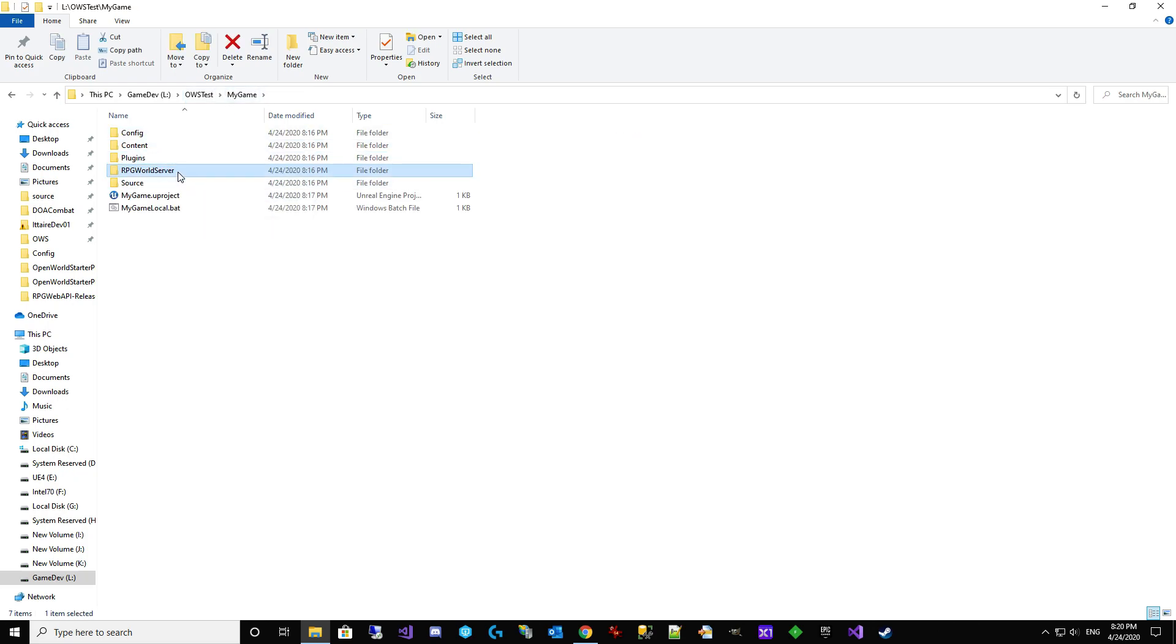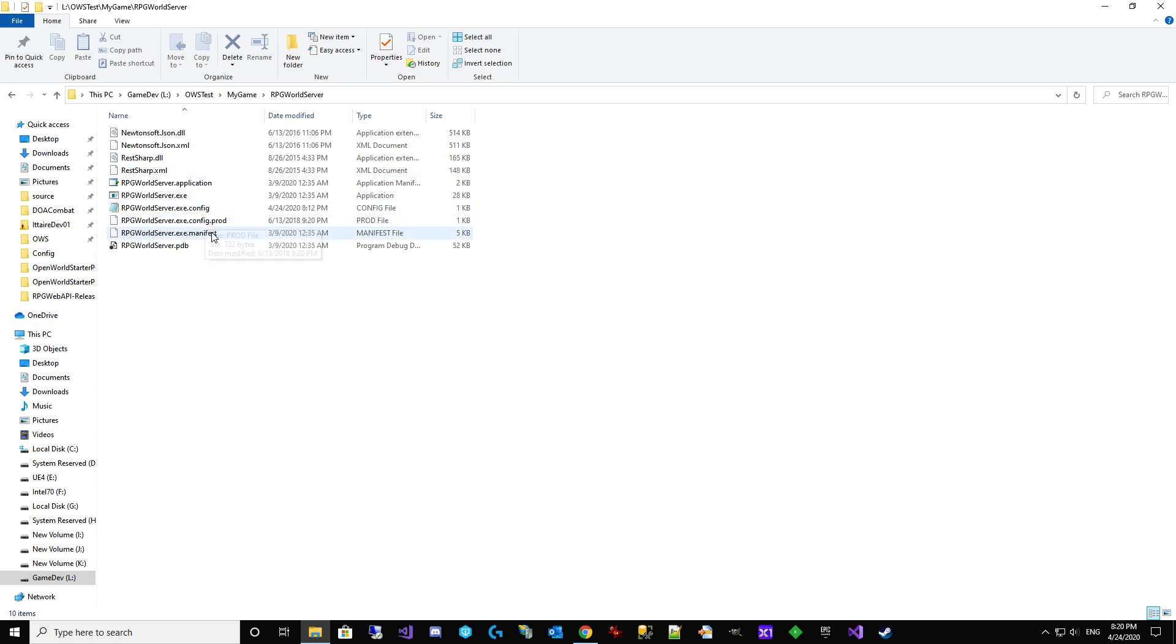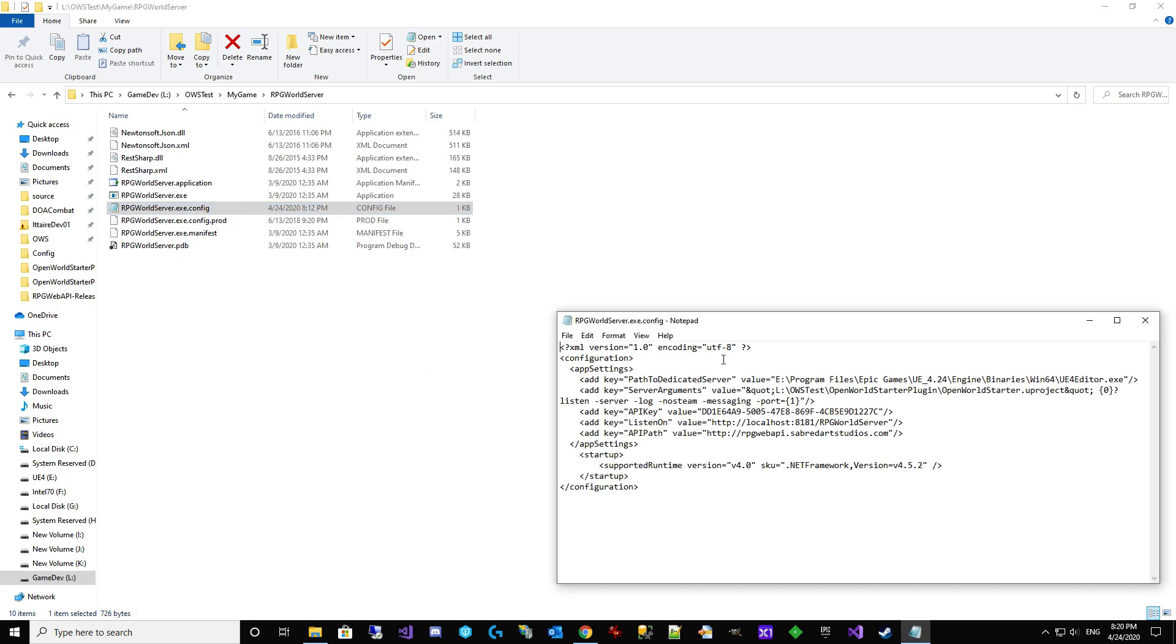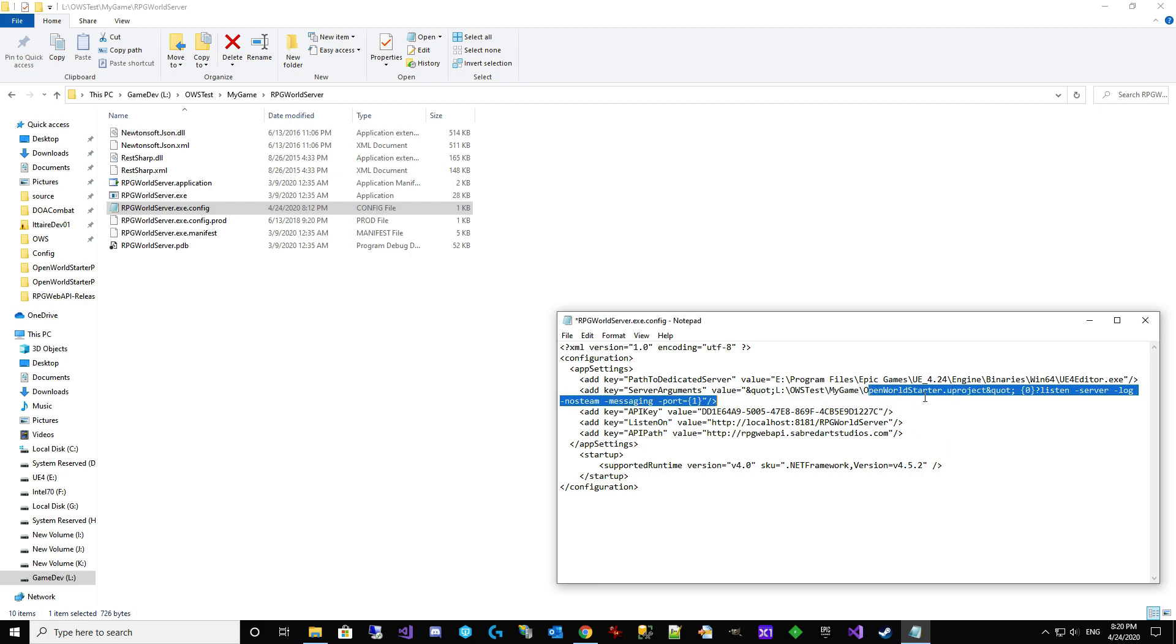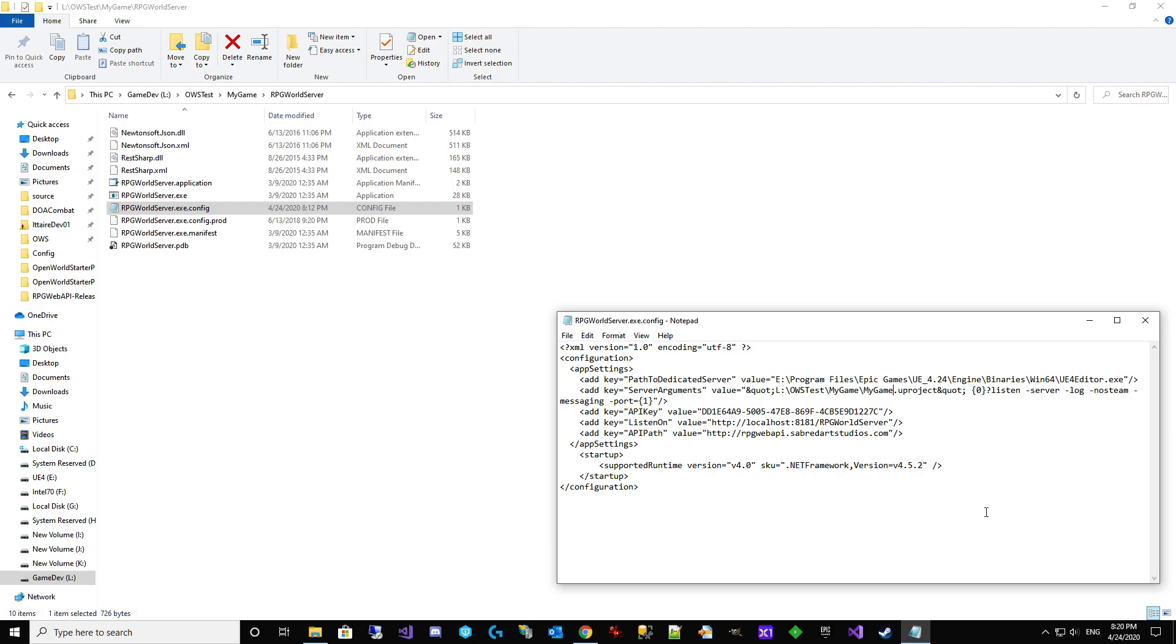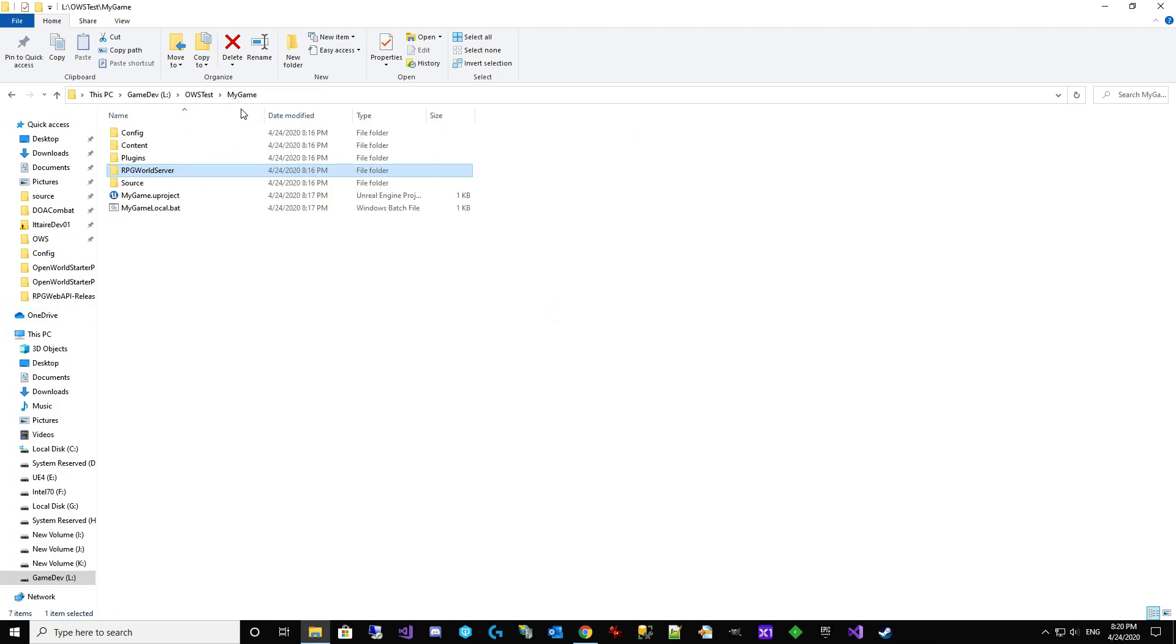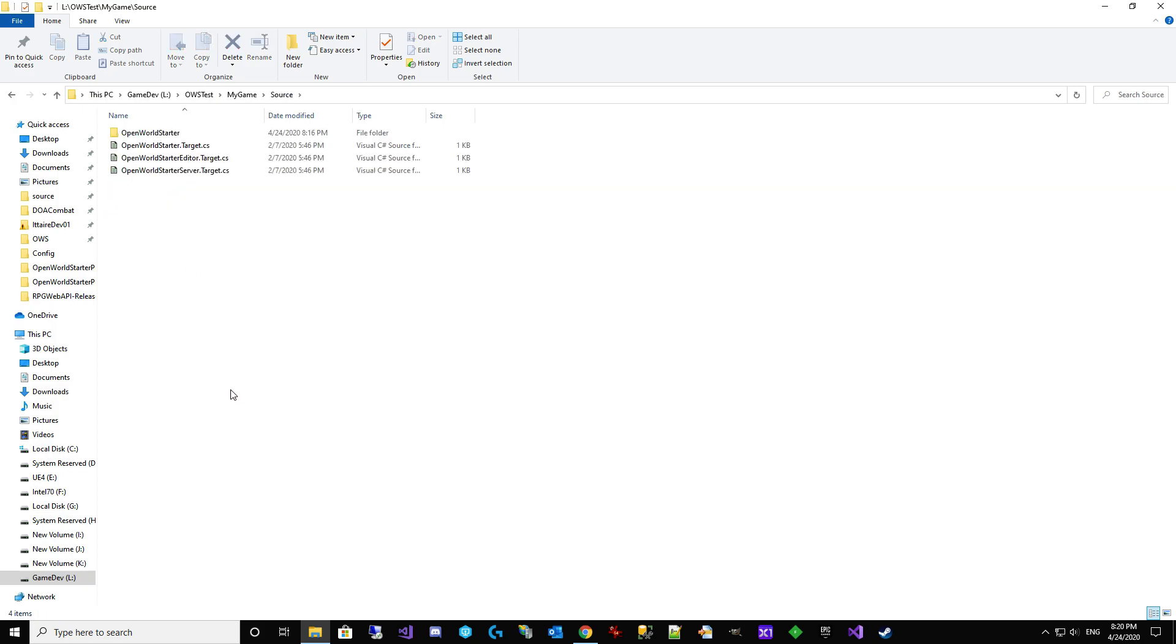And we're going to go into RPG World Server. Again, you don't have to do this step, but I want to go in. I'm going to do it completely. So what would happen here is that OpenWorldStarterPlugin now became my game. That's the folder. And the U project became my game. Right? So that's just simple setup. It doesn't really affect UE4. It's more an OWS thing. And now we get to the big one. We've got to come into source.